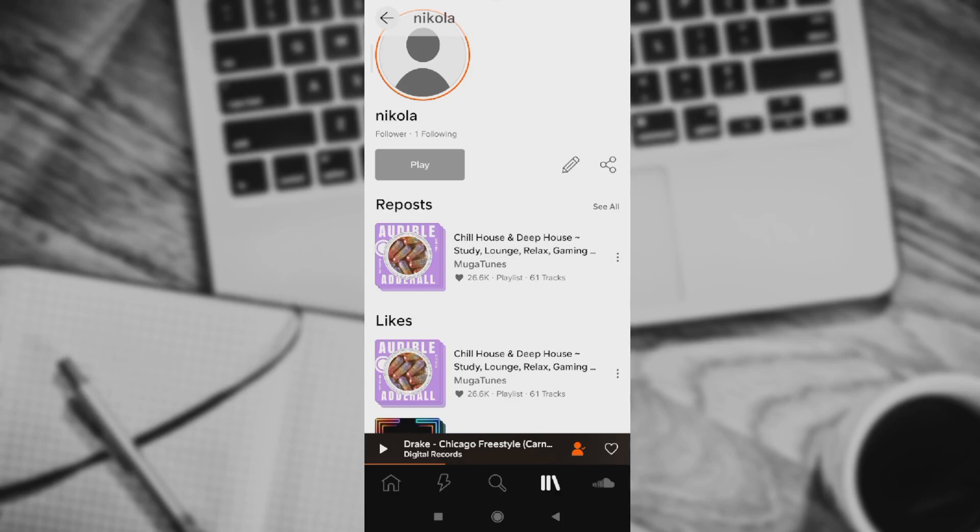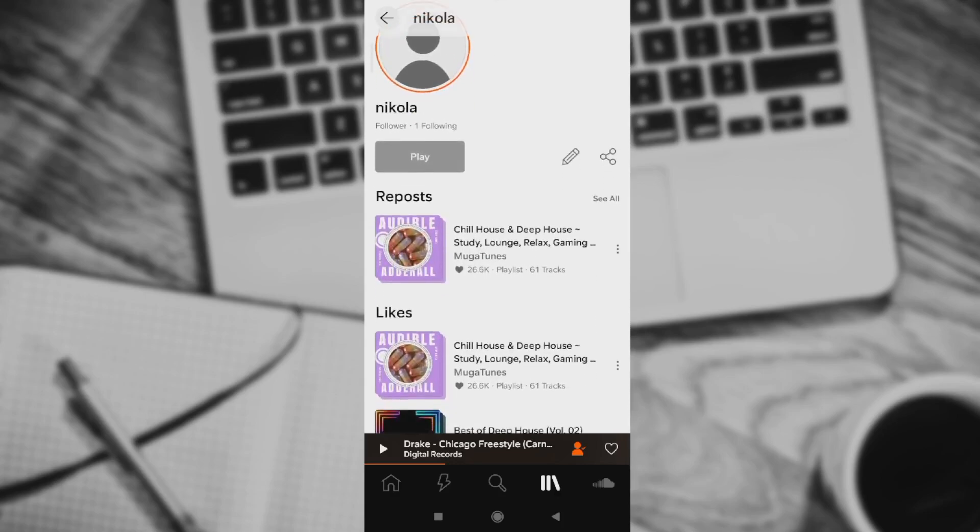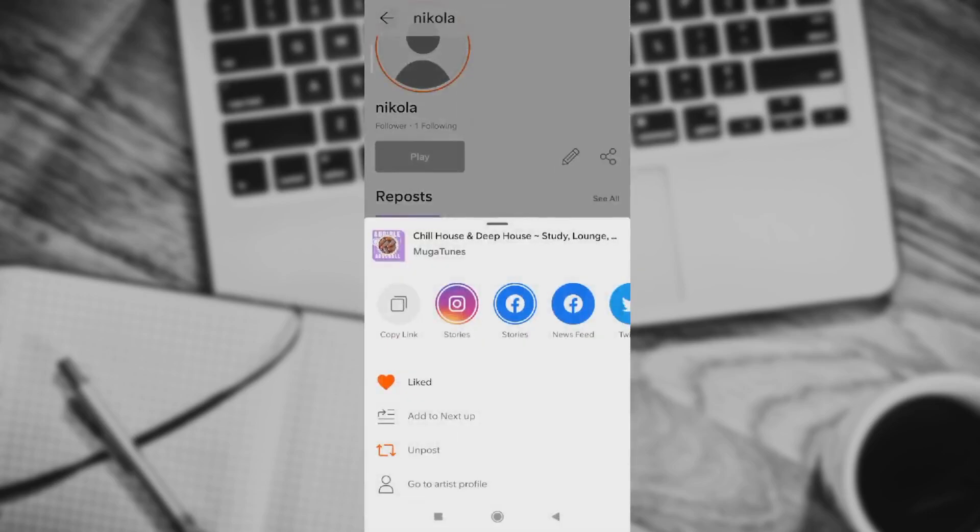While you're still on your profile, press the three dots to the right of your reposted song. These small three dots right here - press them.